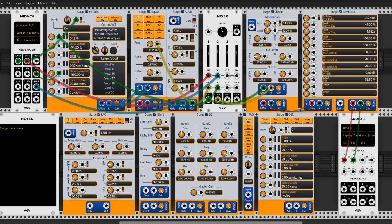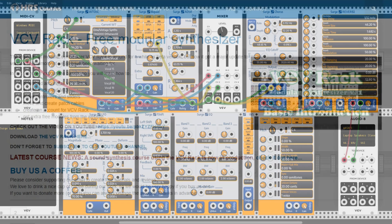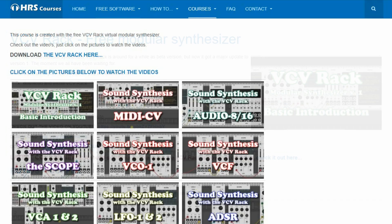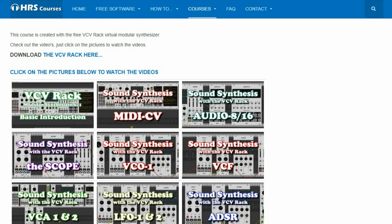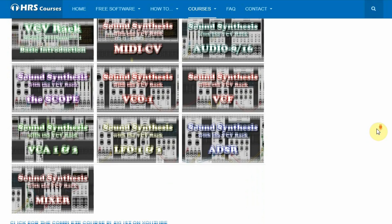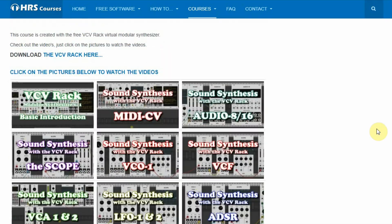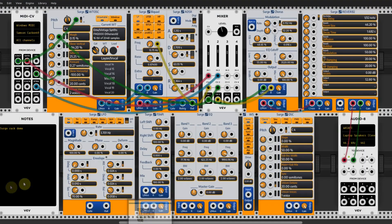If you would like to know more about installing the basic VCV Rack, you can check out the webpage and video on our website — the link is below this video. We also created a free basic course on our website where we explain the use of VCV Rack and the most important modules in 10 easy-to-follow videos.